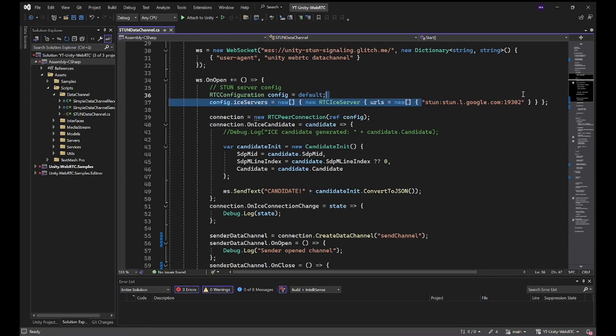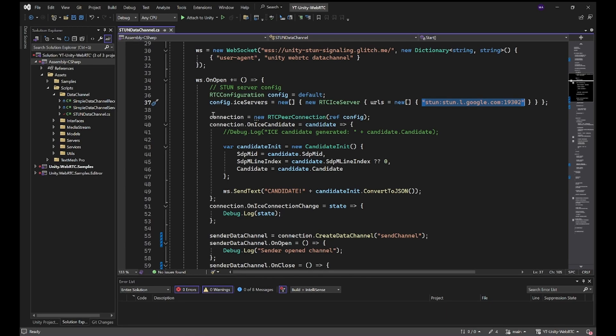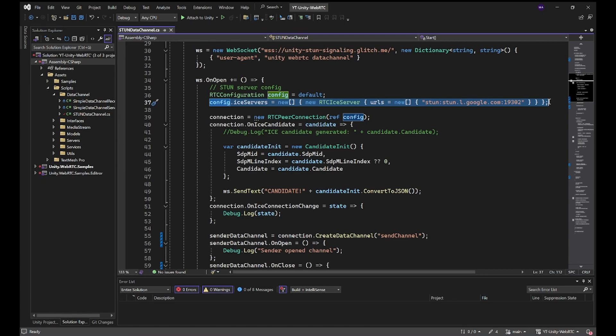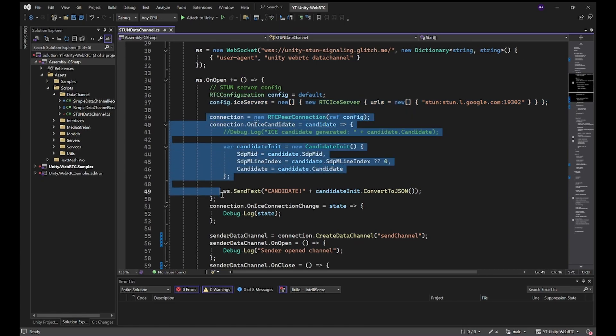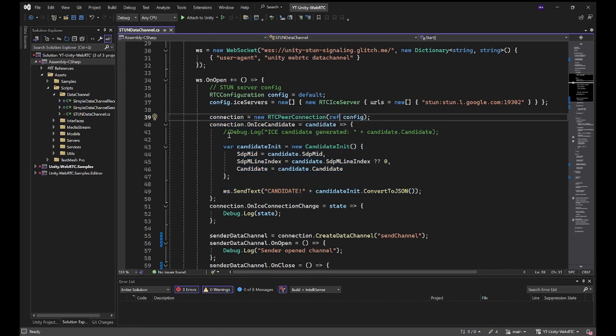We're just using the standard Google one. You can just Google it. There are a few public STUN servers you can use here. Afterwards we are taking this configuration and bringing it to our RTC peer connection. It's basically the same as always.